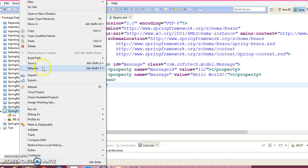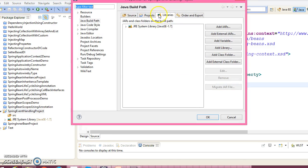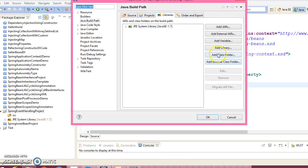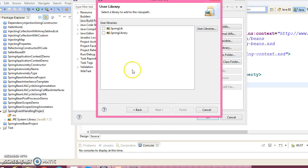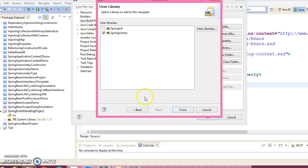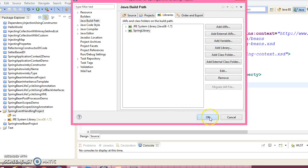Right-click on the project, go to Build Path, Configure Build Path, select Libraries, Add Library, select User Library, click Next. Here is the user library — select this one, click Finish, and finally OK. So the Spring dependency has been added to our classpath.